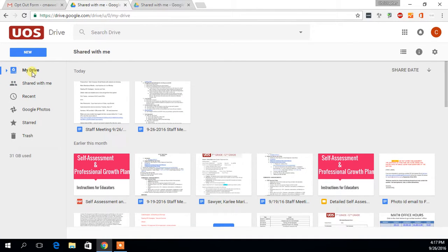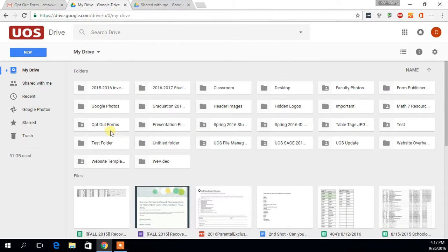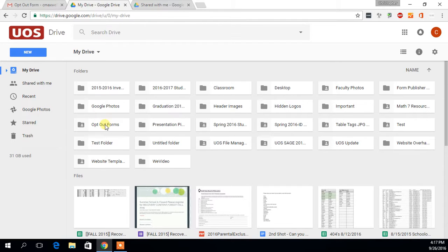What that will do is now when you go into your Drive you'll be able to see the folder here just like I can on my screen.